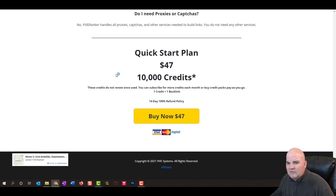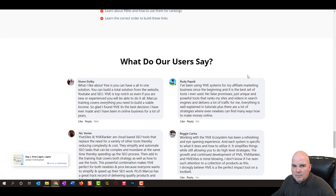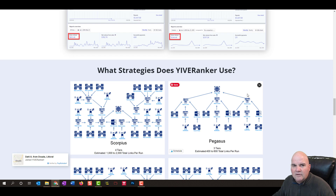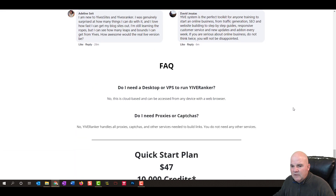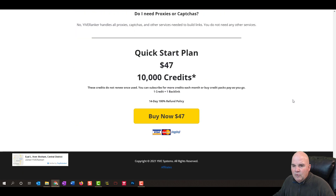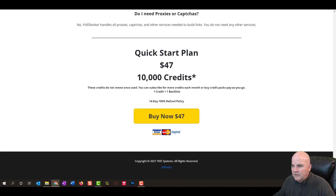They have another package that gives you 30,000 credits. When you're running a campaign like this and you get 1,000 links, that's 1,000 credits. So you get a decent amount of backlink credits to get started with 10,000, and 30,000 a month is even better. Let's dive into the back end and see how you actually run this.